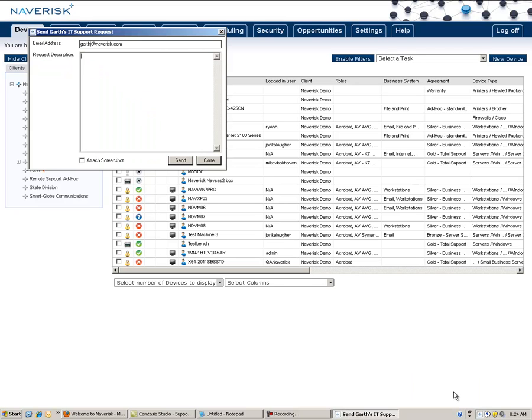As an end user, I can fill out my email address, write my problem, and also choose to send a screenshot of my monitors to show you the current error on my screen.